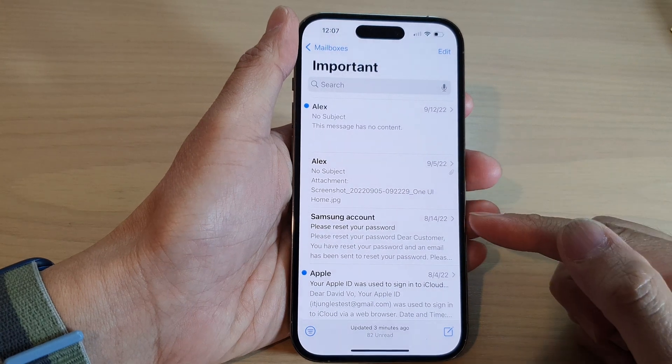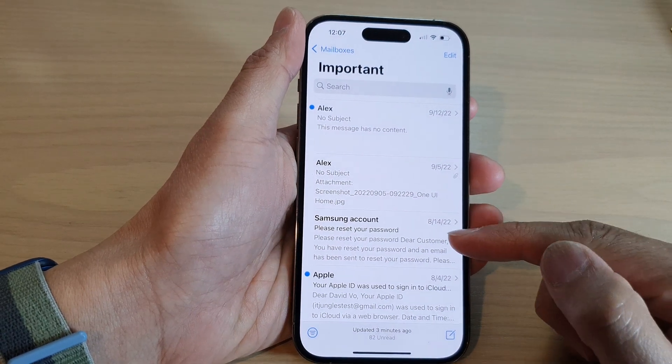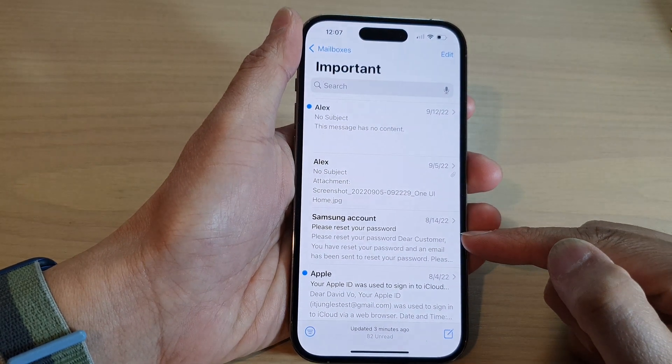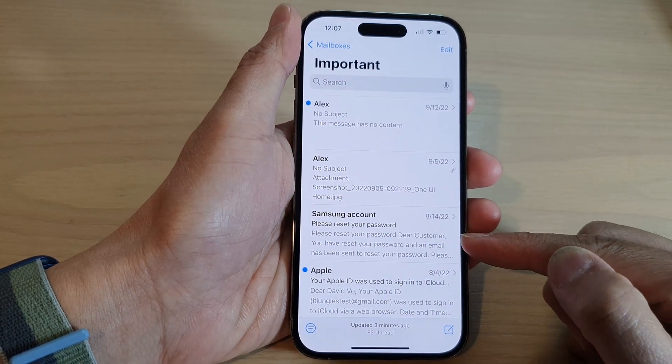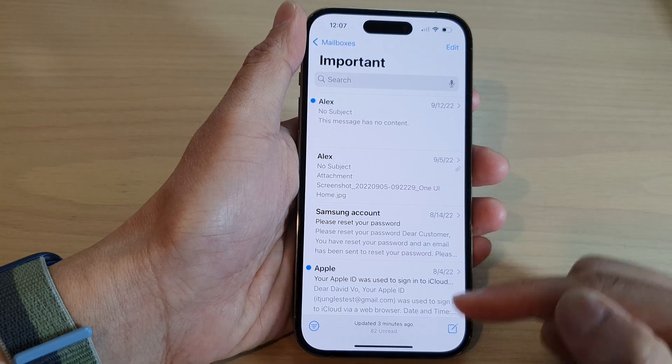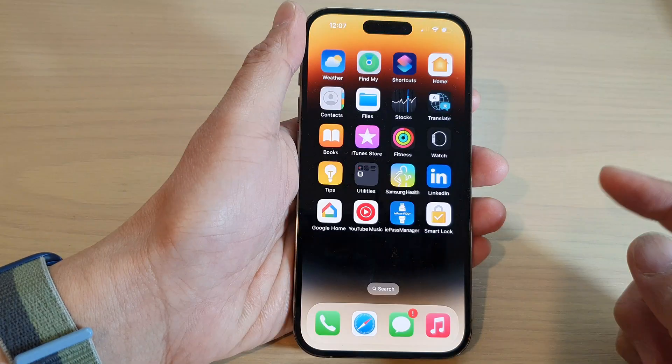Now in my email list you can see it will show three lines of preview in the email list, and that's it.